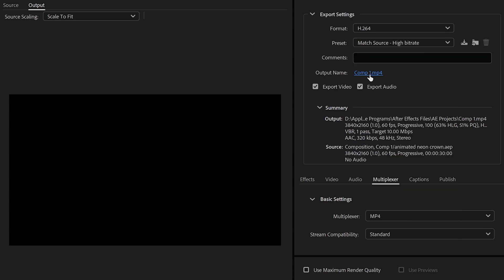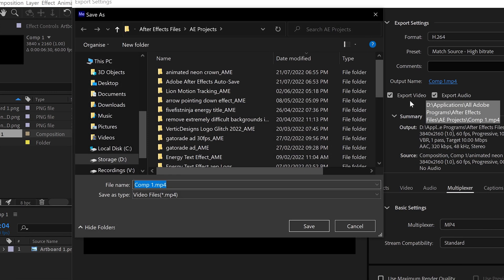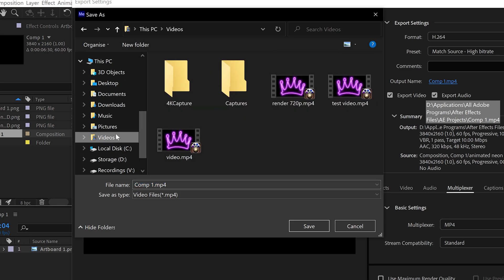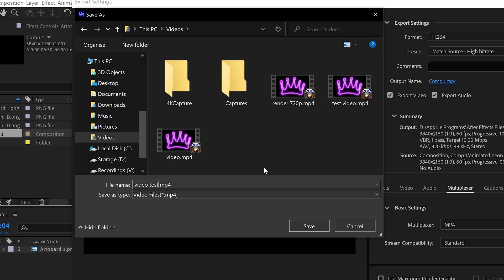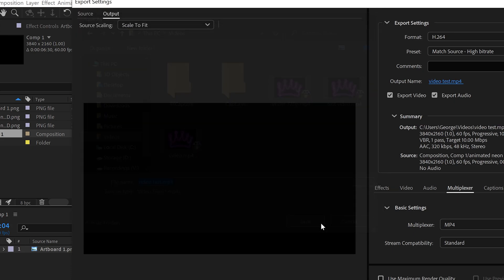Click on Comp1 and this is where you save it to a certain location. I'm going to save it in videos and call this Video. Go ahead and click on Save.